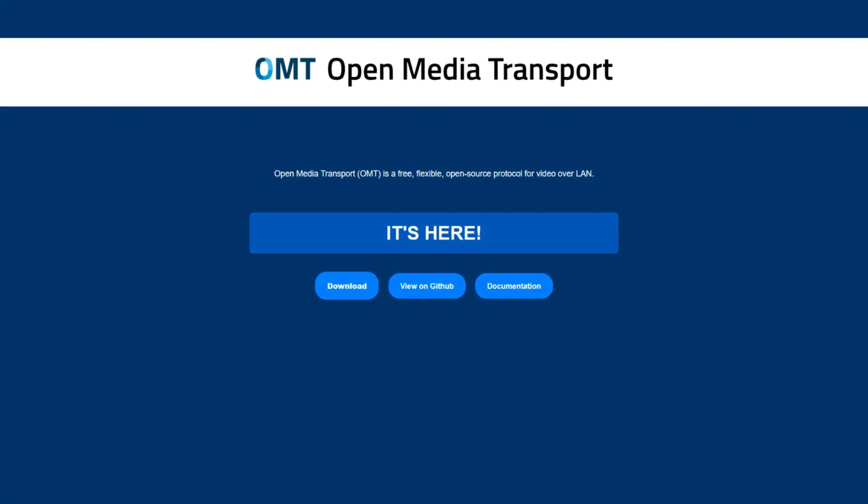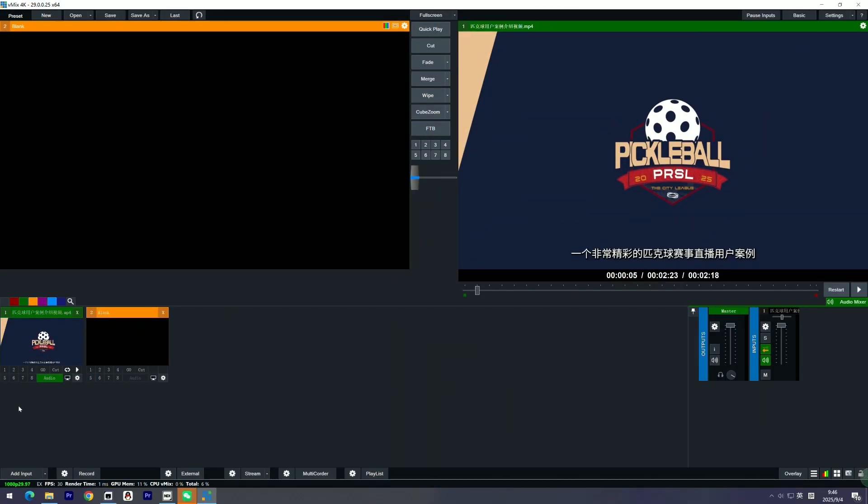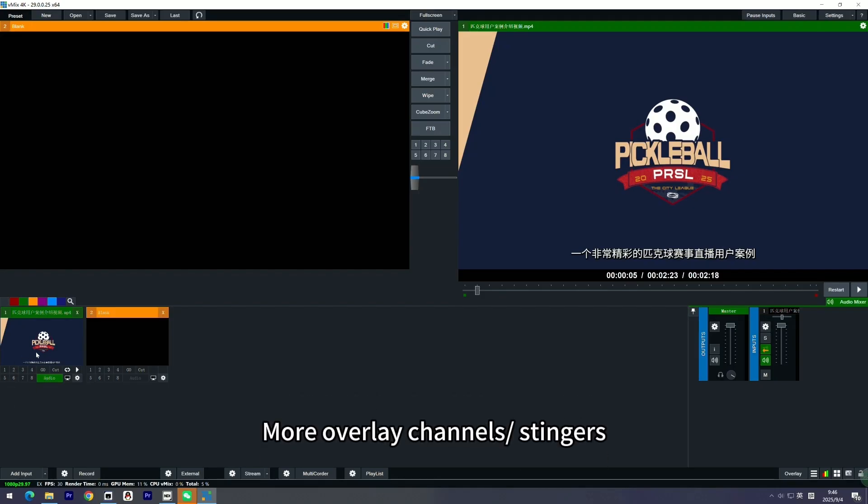Hi everyone, welcome back to our channel. This is Zoe with Teddy Cam. Big news from last week: vMix launched their version 29 beta, and today let's check out the new features and a new video over IP protocol they brought up — the OMT, Open Media Transport, in vMix 29.